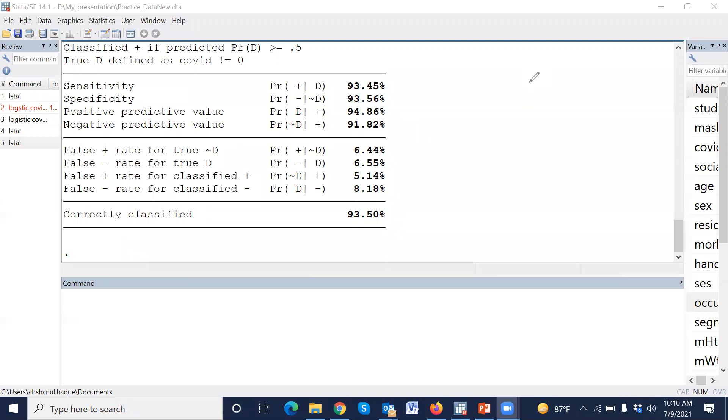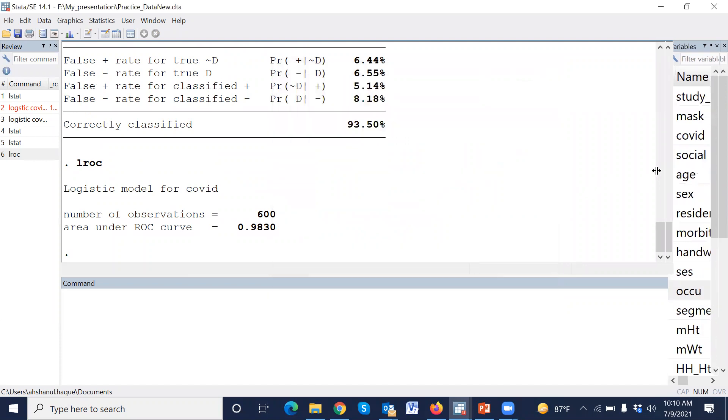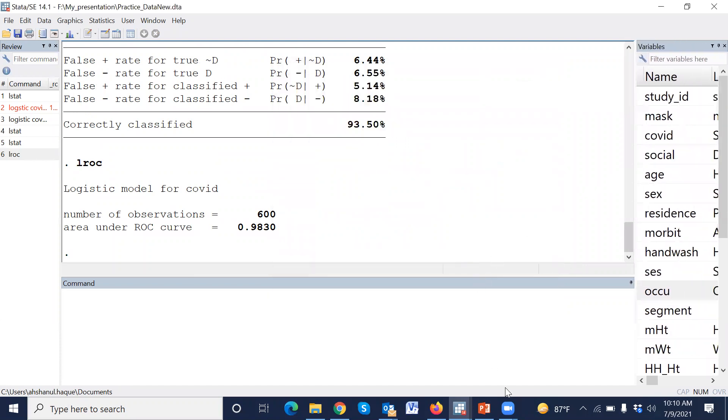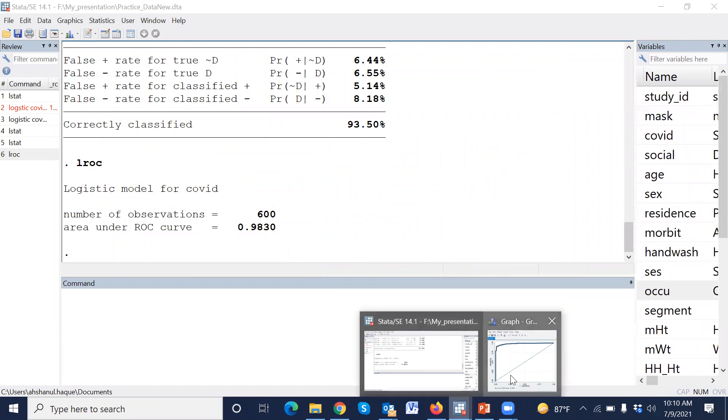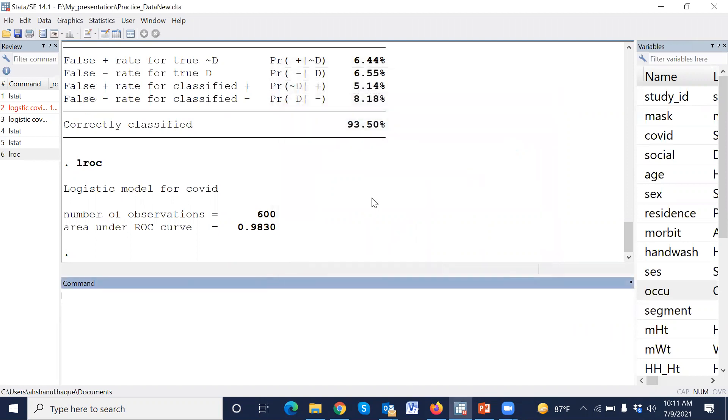We can also assess the model performance using ROC curve. That means just we have to type LROC. Okay. And the ROC curve gives us information that the model performance is very high. This is just example data. From real data, generally we cannot get such high performance rate or high sensitivity. The area under ROC curve, this value is also high.